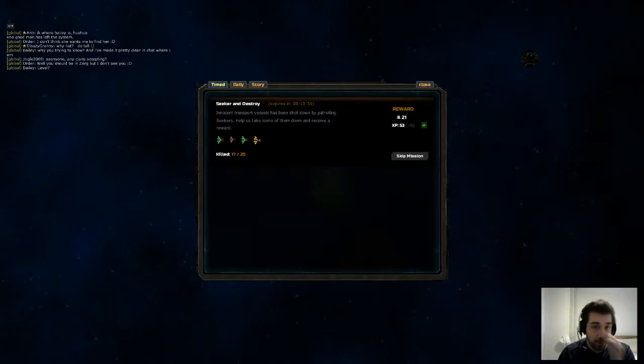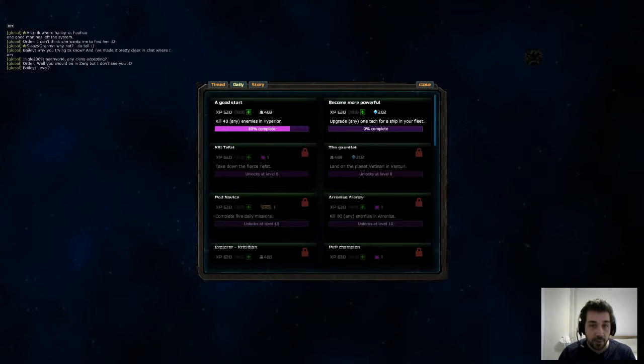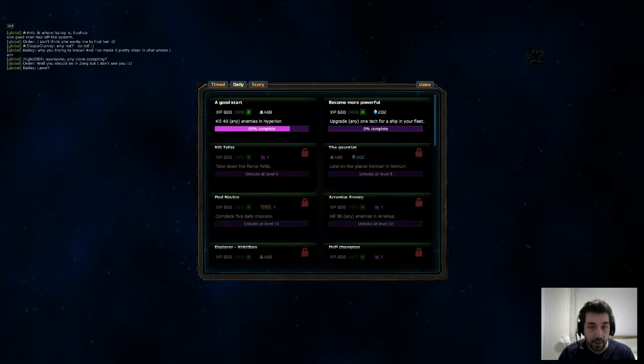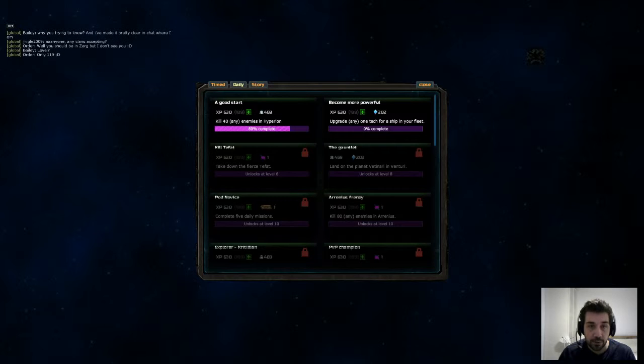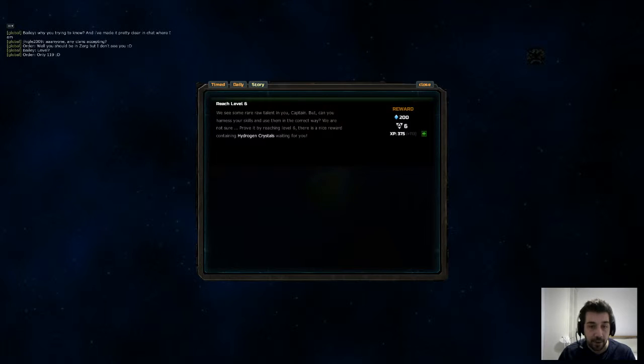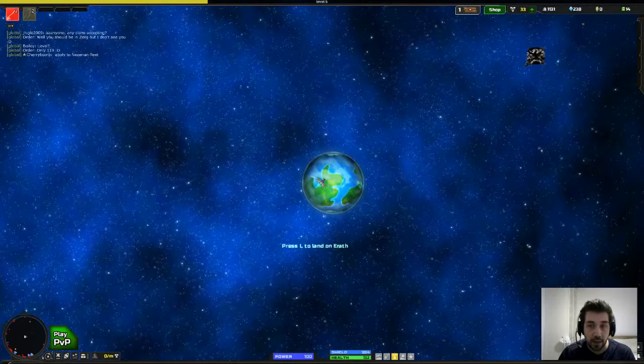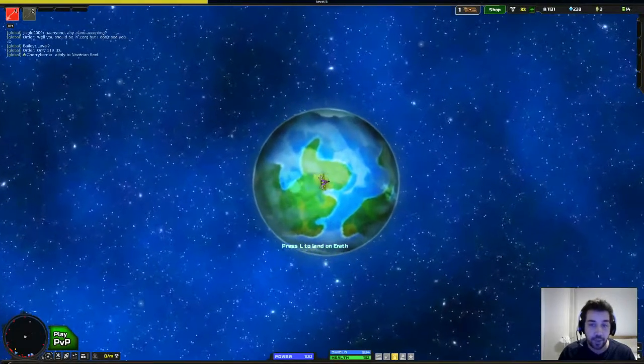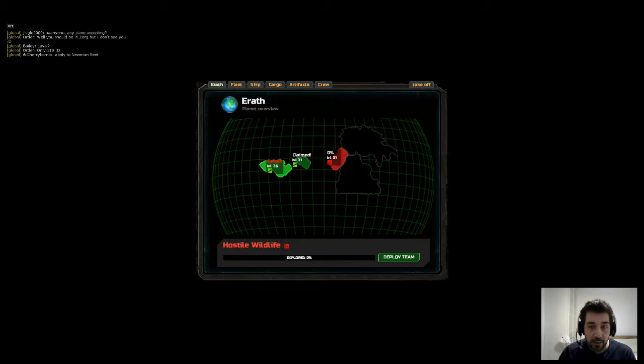So in the missions tab you have your timed missions which is seek and destroy, destroy 20 of these vessels. We have our daily missions which are destroy 40 Hyperion, upgrade one tech, take down a fierce TFAT. TFAT's a kind of boss that spawns periodically. And then the story missions at the moment, my story mission is to level up and sort of progress in my power so that I can continue to do things.